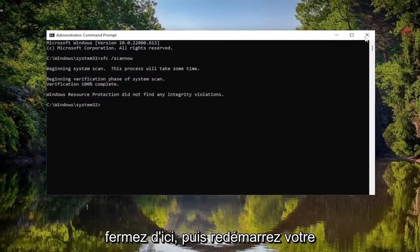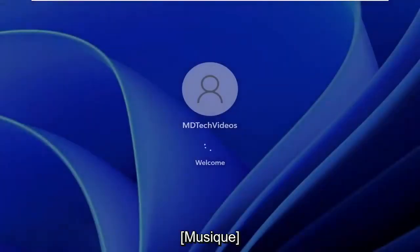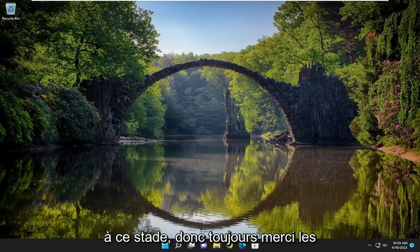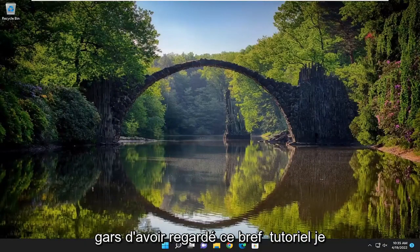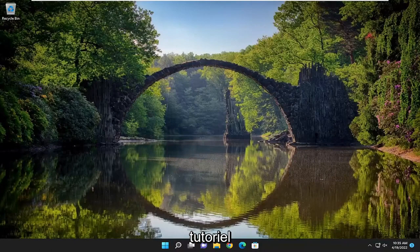Okay, so once that's done, go ahead and close out of here and then restart your computer. And hopefully you should be good to go at this point. So as always, thank you guys for watching this brief tutorial. I do hope to help you out and I do look forward to catching you all in the next tutorial. Goodbye.